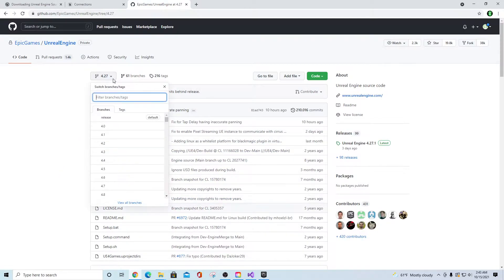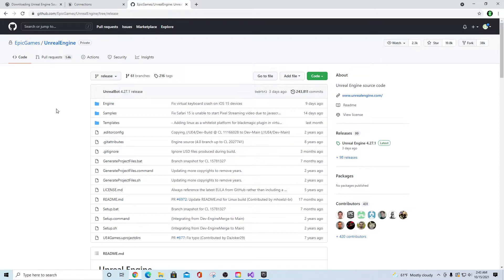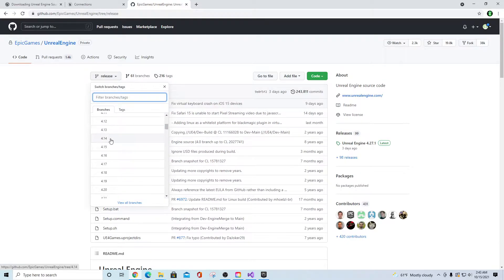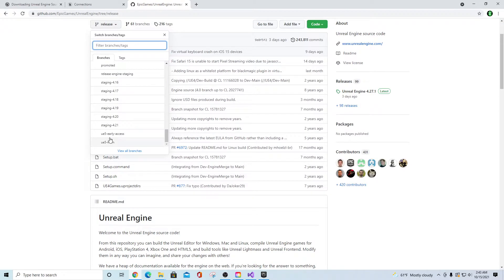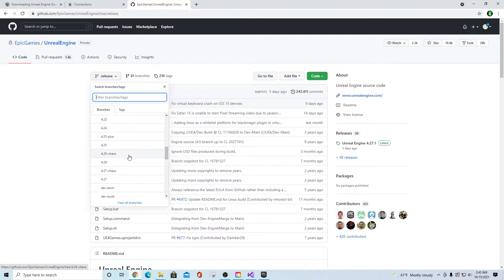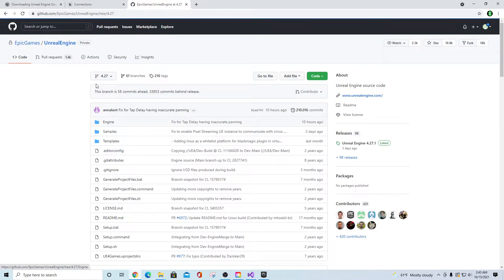In the branch section, the default is 'release,' which is whatever the current stable version of Unreal Engine is — right now that's 4.27. There are also other versions available, including preliminary projects like UE5 Early Access and UE5 Main. I would either go to the default release or scroll down and pick the 4.27 branch specifically.